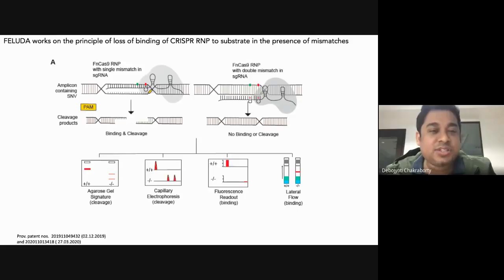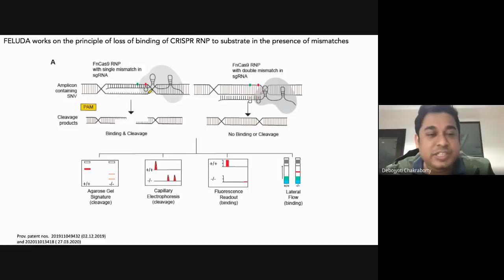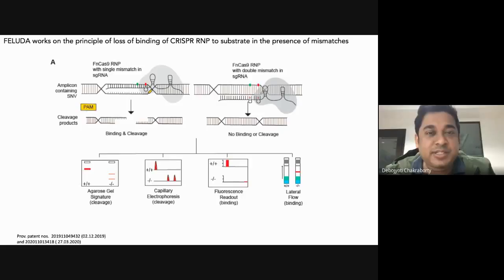If you introduce very specific mismatches in the guide RNA, you can direct this Cas9 to get evicted from its target. This way you can principally distinguish between a target and another target which has a point mismatch, such as in Mendelian disorders. We can have different modes of readout — it could be a gel, electrophoresis, a fluorescence readout, or a very simple lateral flow assay which I'm going to show in the next few slides.